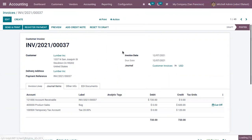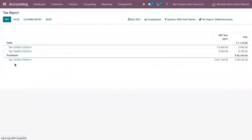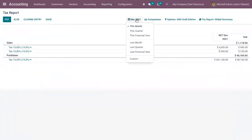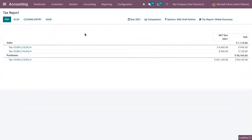Now when you open the tax report, you can see no entry is created because the payment has not been done by the customer — it is not registered and not reconciled with the bank statement.